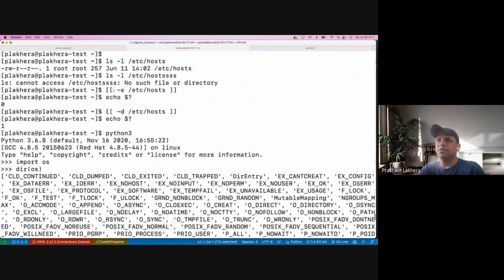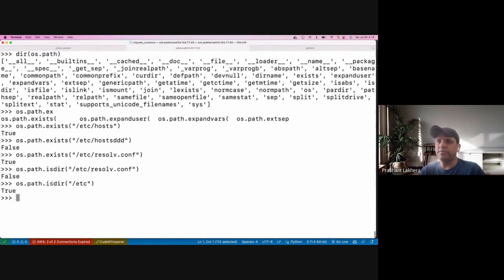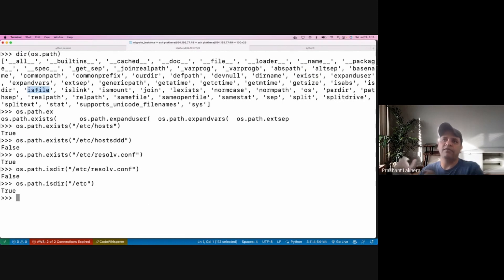So just like the way we ran it in the shell, using the os module we can check if a file or directory exists in Python. You can check 'exists' — similar to '-e' or '-f' in shell — 'isfile', and 'isdir', all through the os.path module.